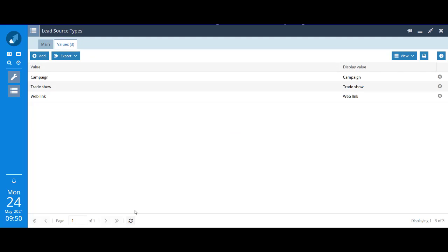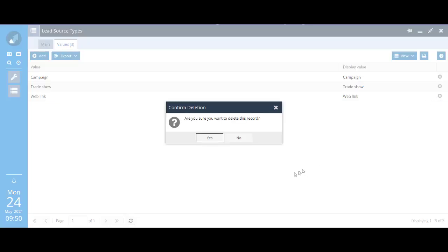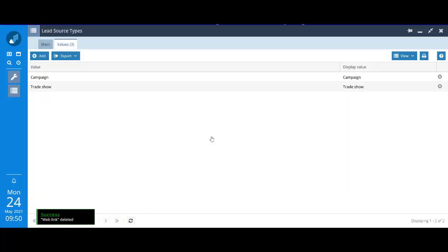If you go to the values tab, that shows you which values are available on that picklist right now. Over on the far right for each option is a delete this entry option. We know we want to get rid of weblink so we can just click on it to delete it.